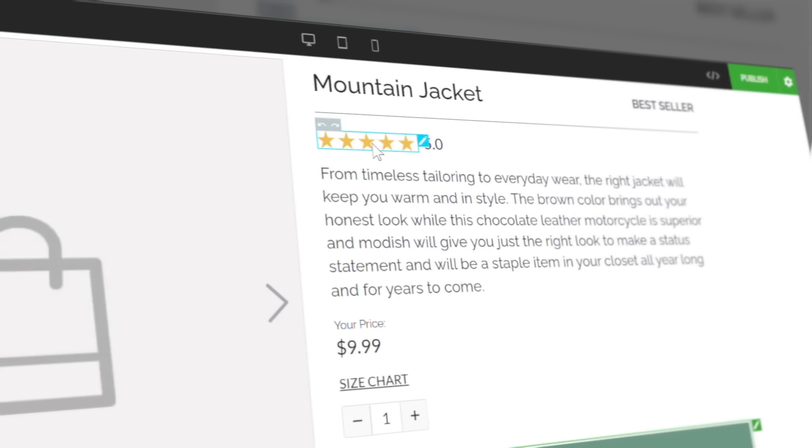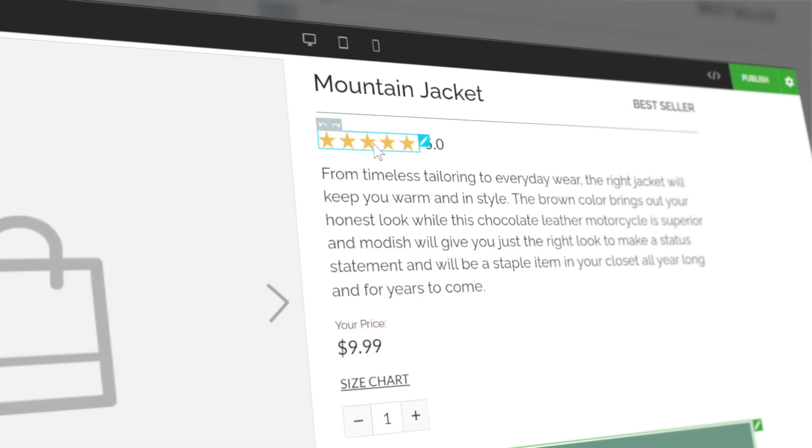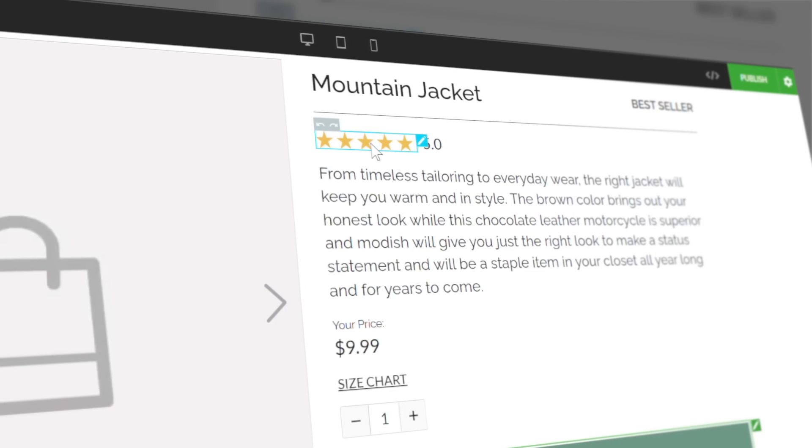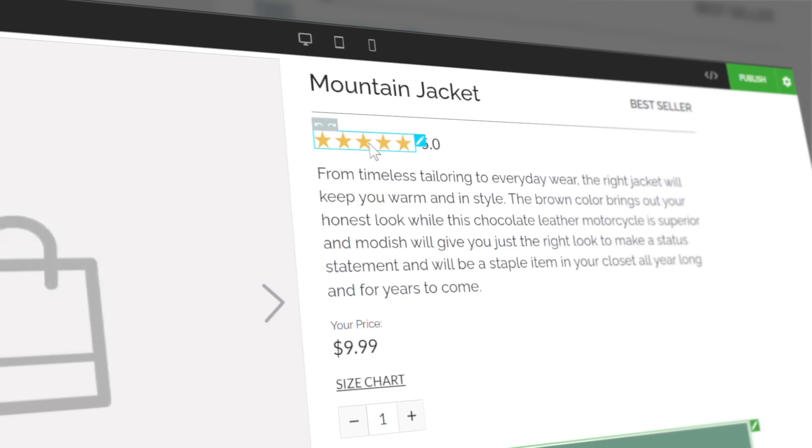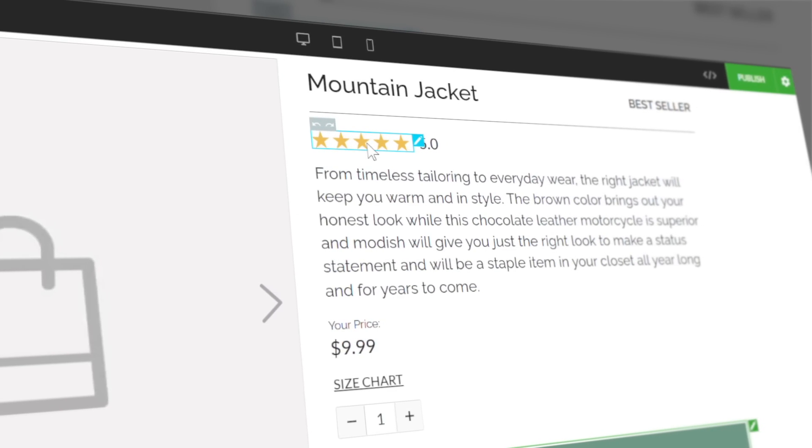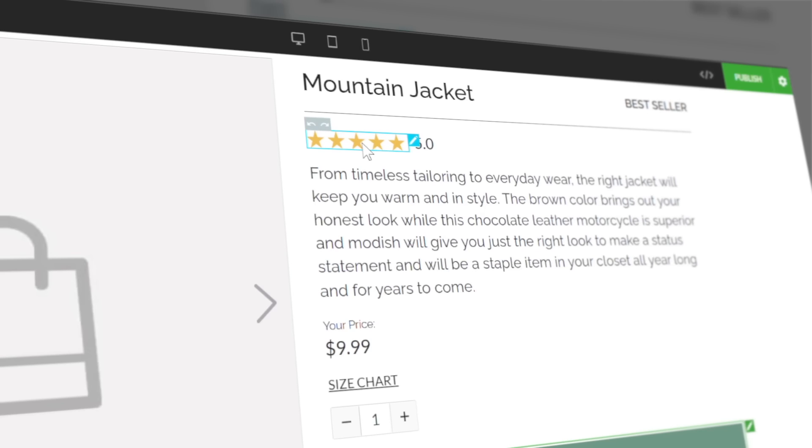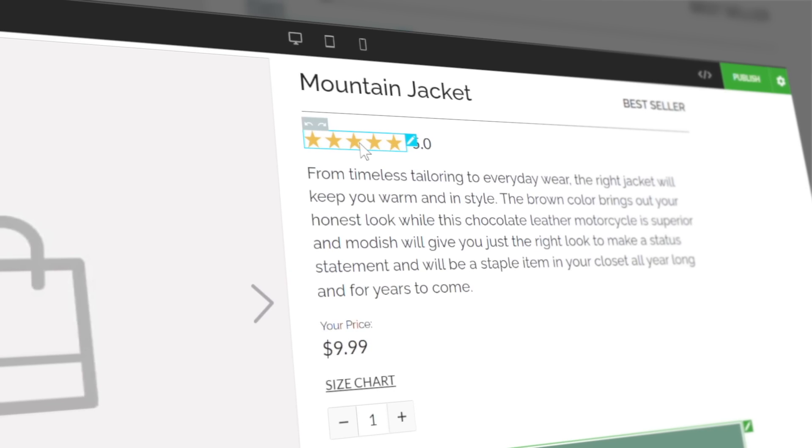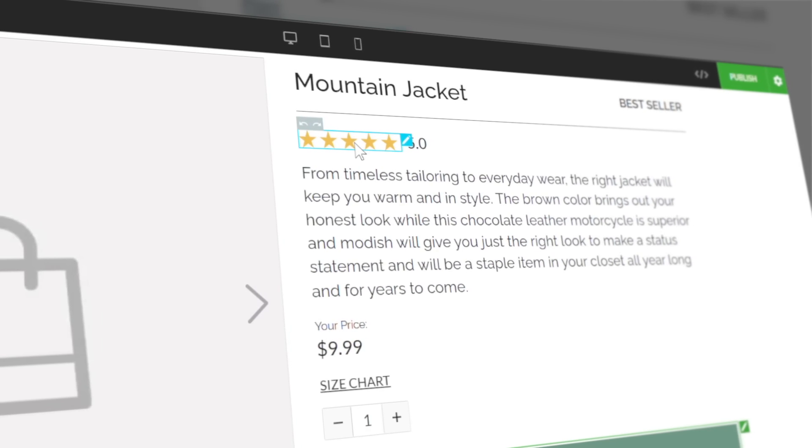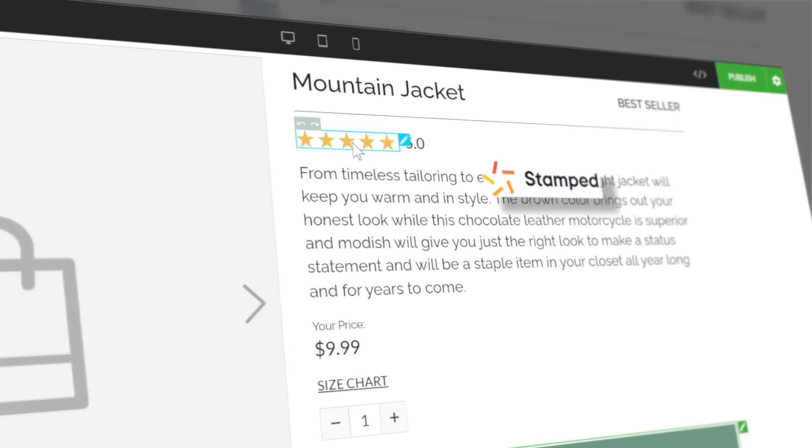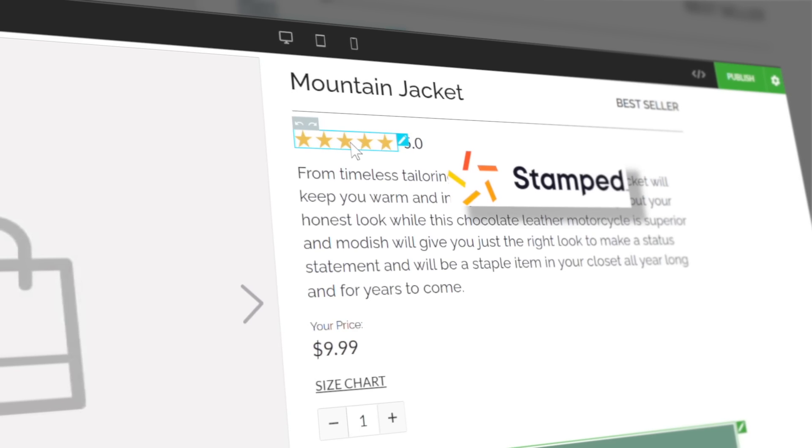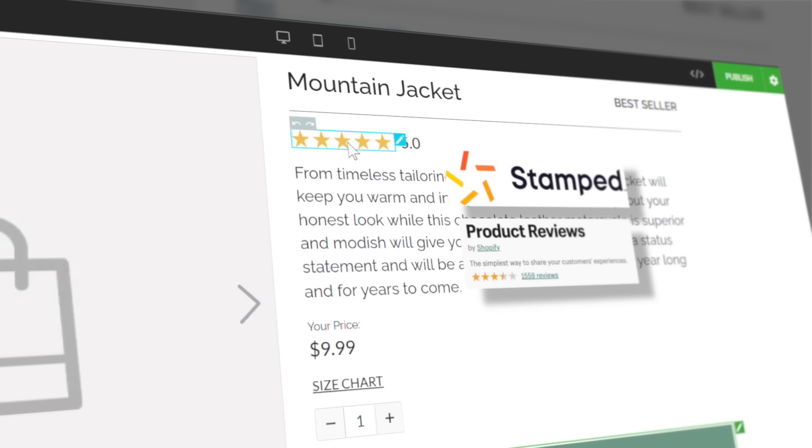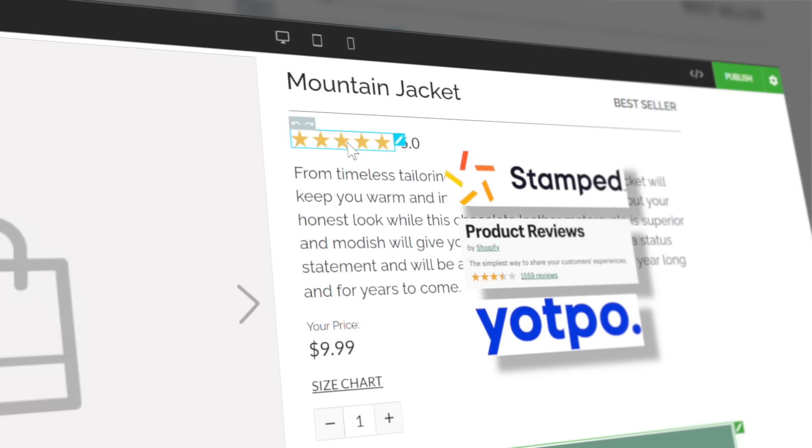First, we improved the star rating feature for our buy boxes. Instead of using the native review stars found in Zipify Pages, you can now display the star rating and the number of reviews for a product directly from some of the most popular review apps out there, like stamp.io, product reviews by Shopify, Yopo, and more.